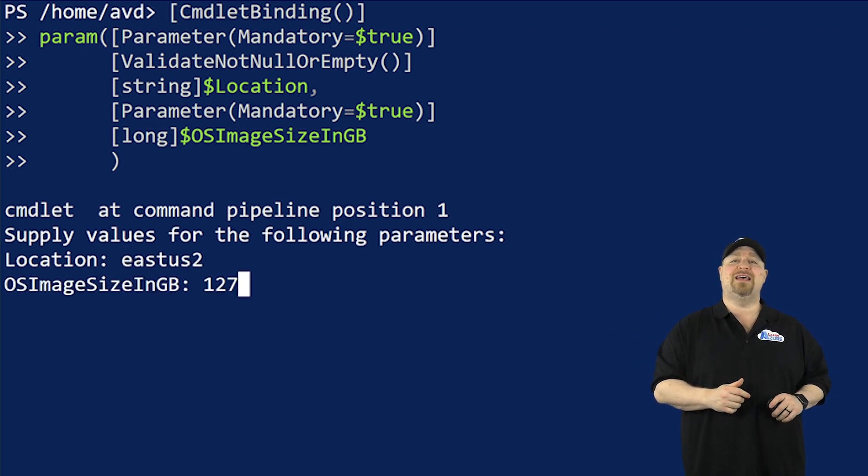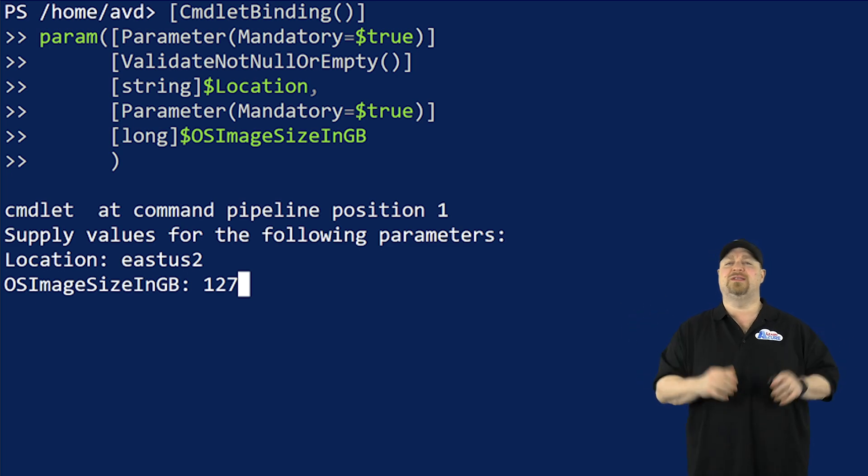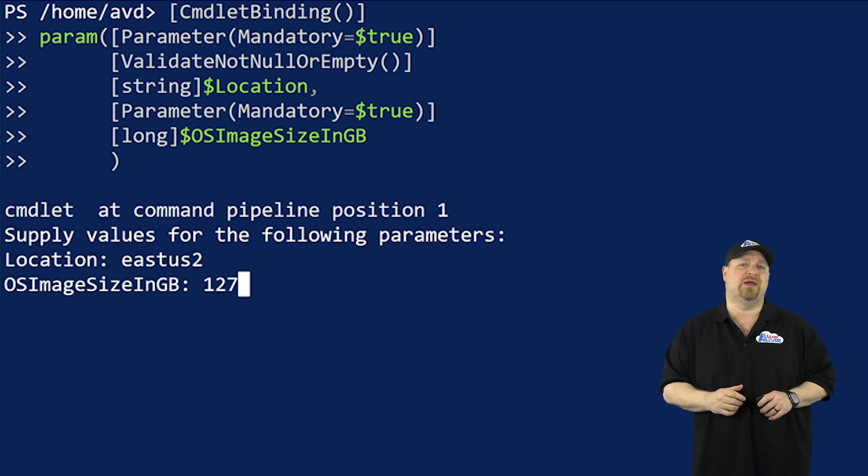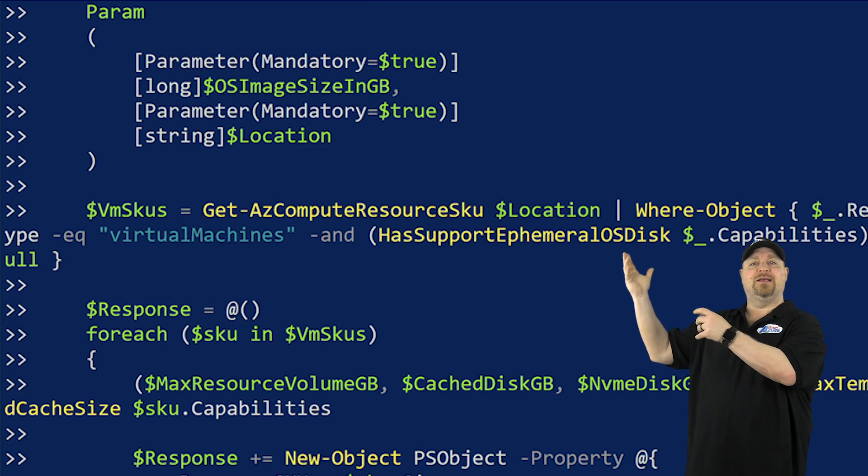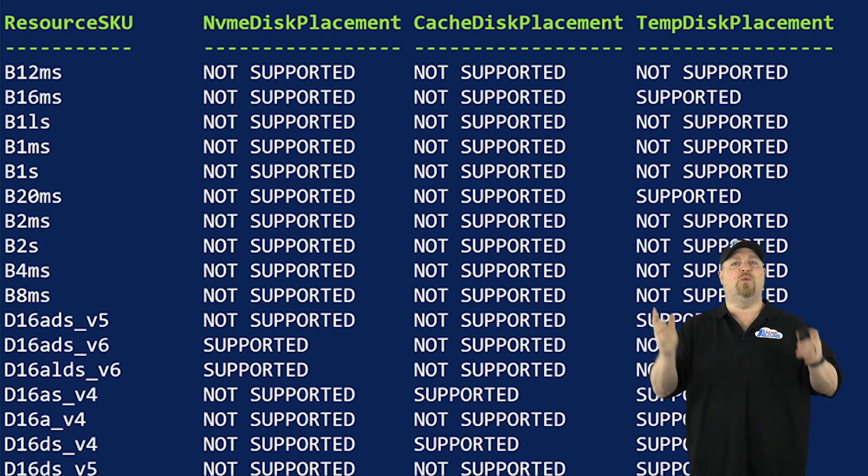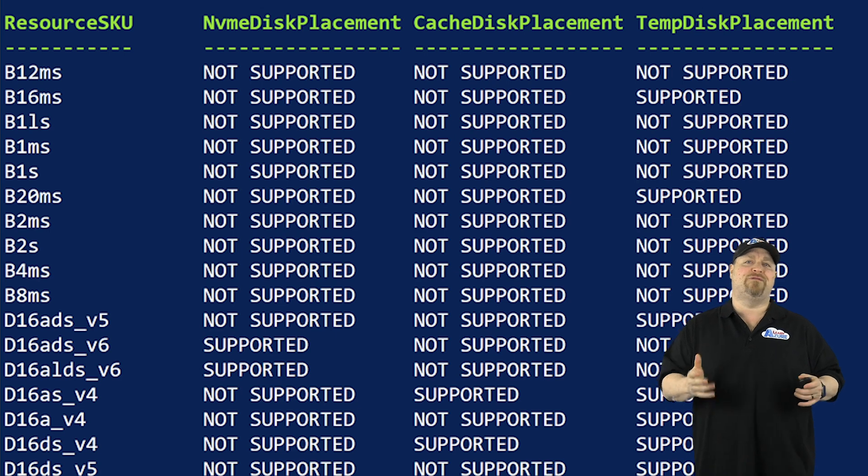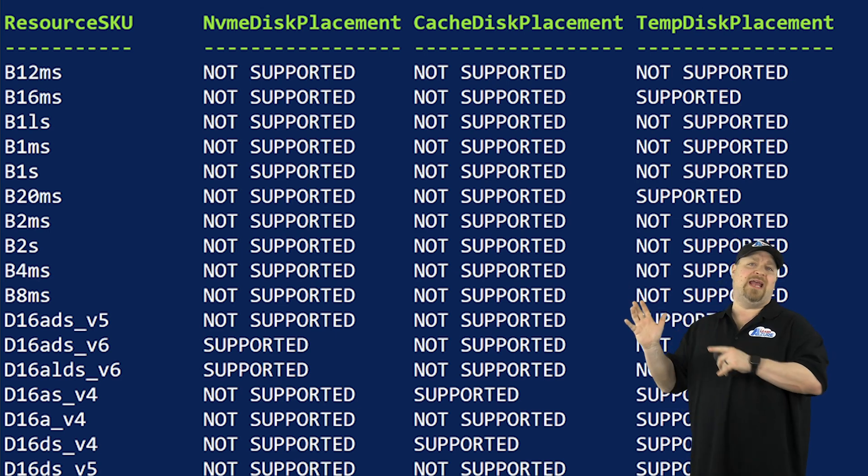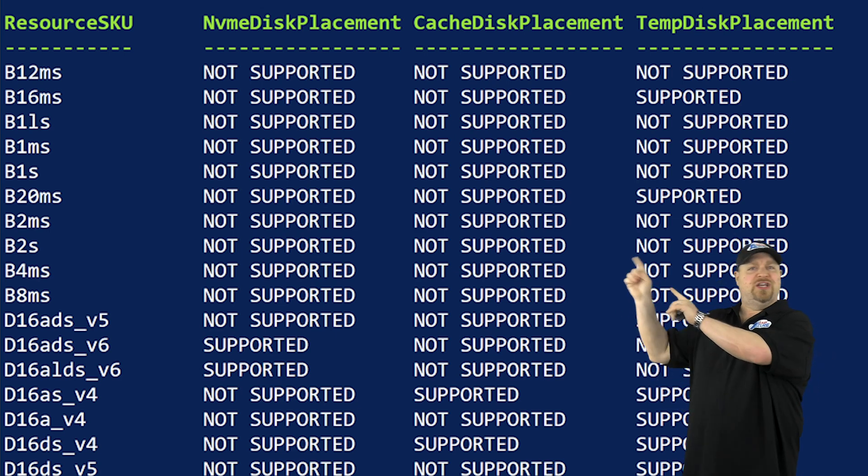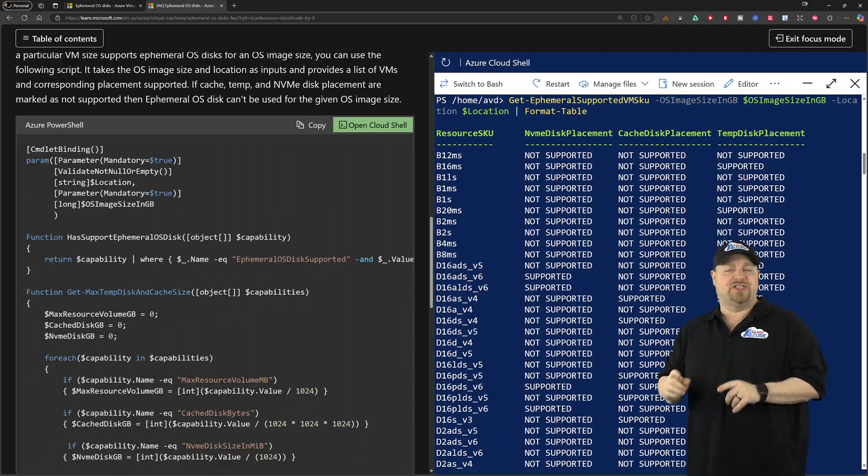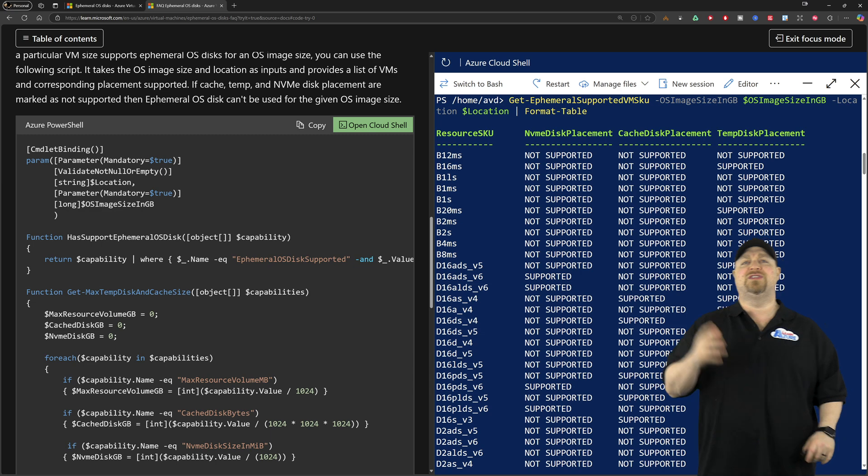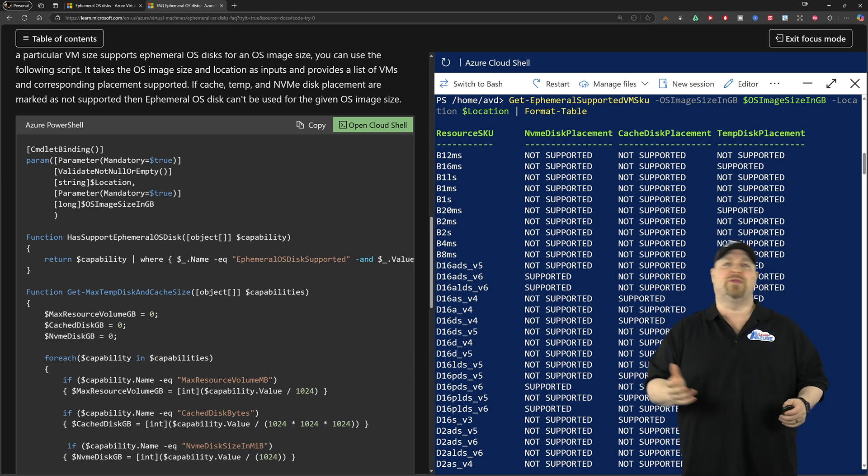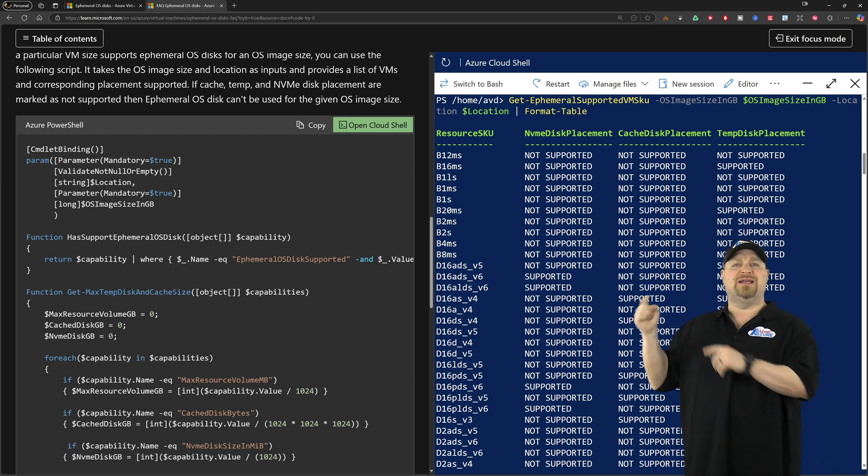Then you want to pick what region you want and the size of your disk. And 127 is the default for all those images in the Microsoft store. And when you press enter, you'll see a list of all of the sizes and what kind of ephemeral disk they support. And for this to work in AVD, you just need something that says that it's supported and it's not going to matter if it's the OS cache or the temp disk.